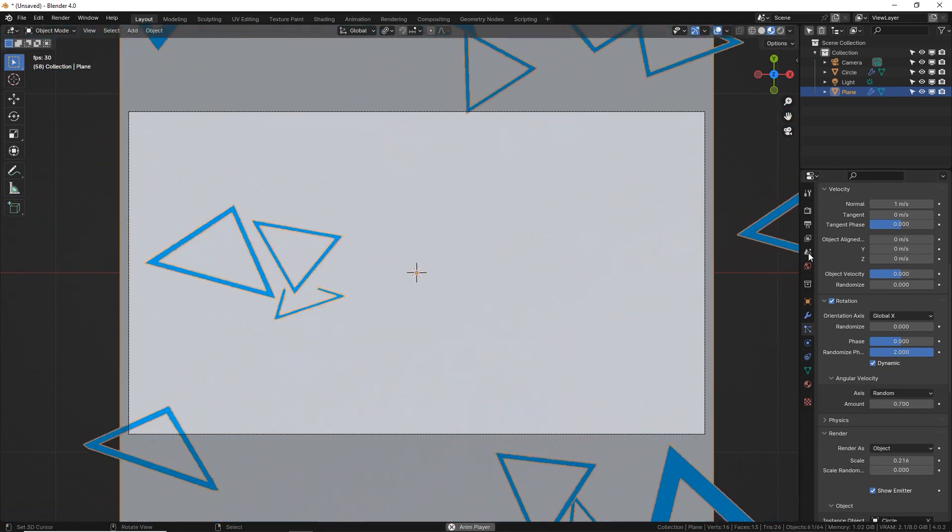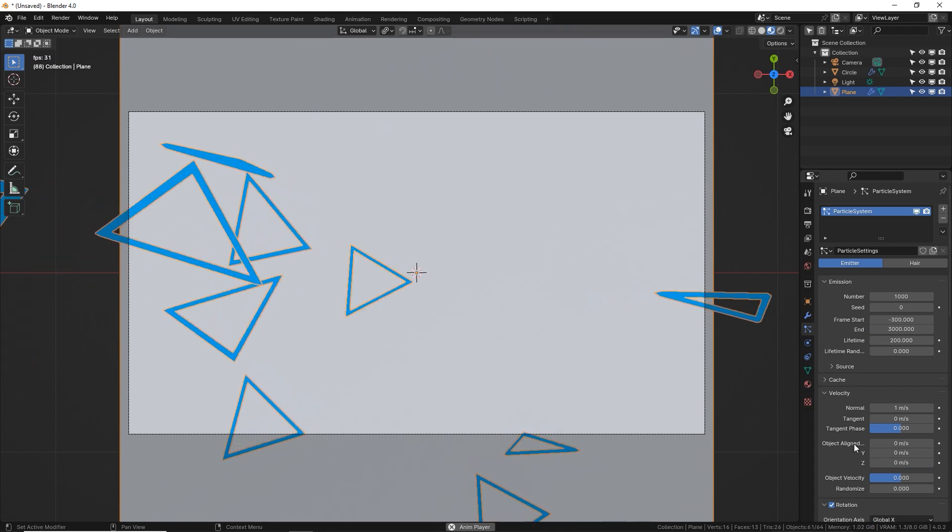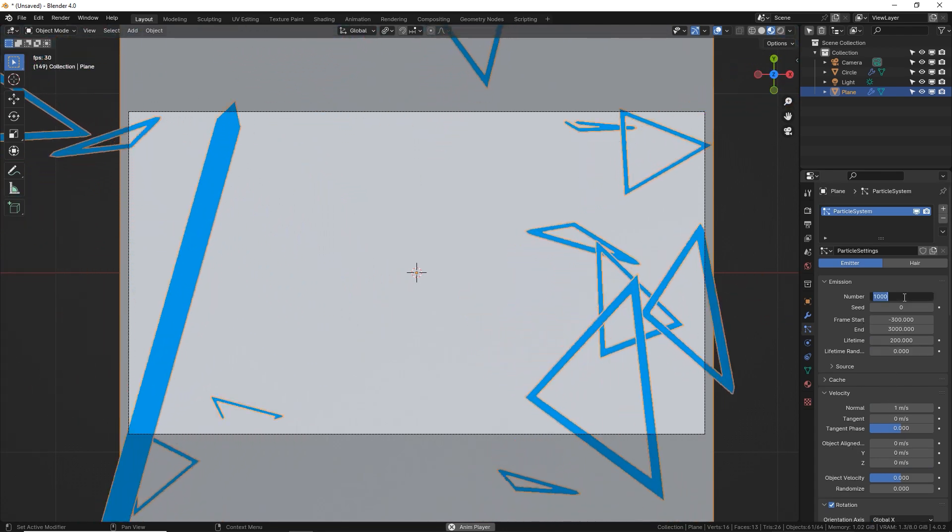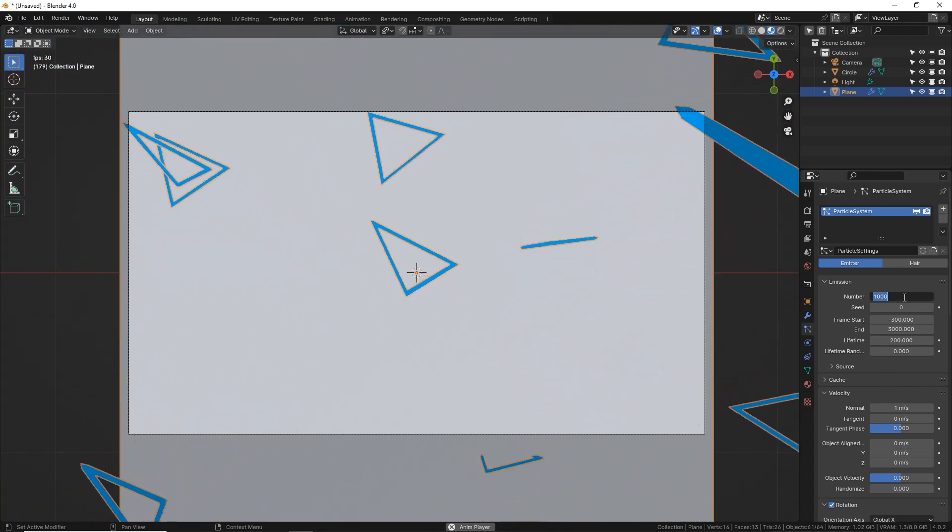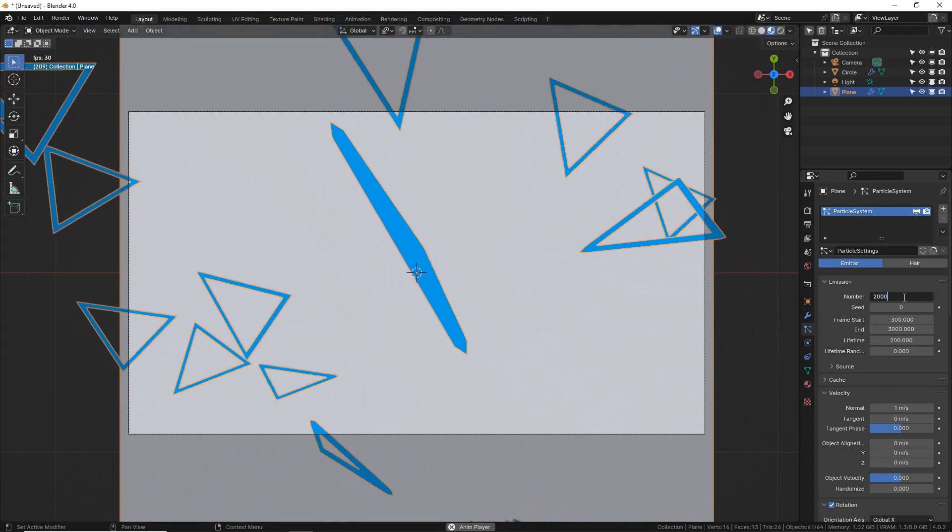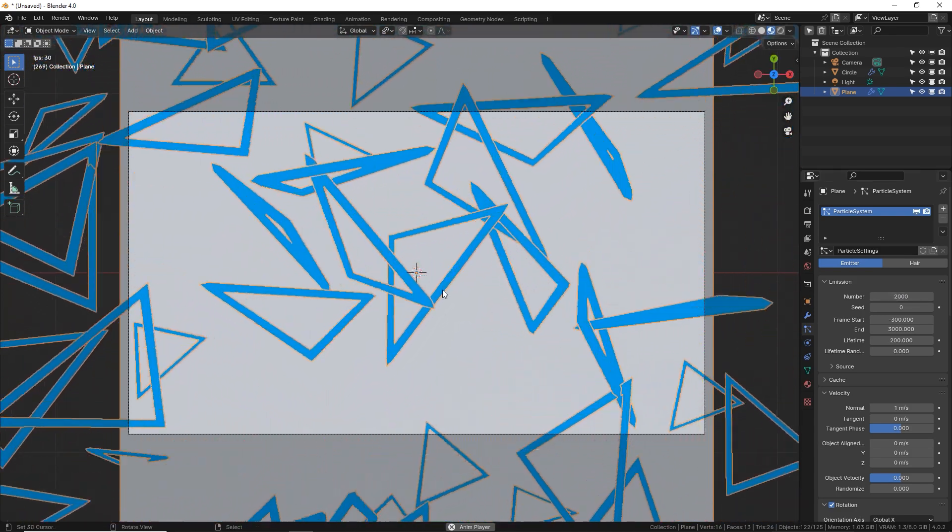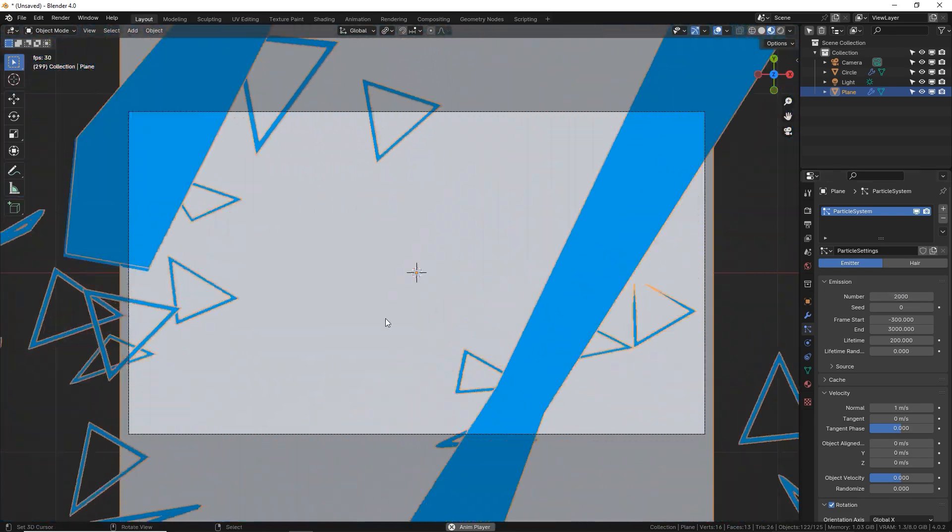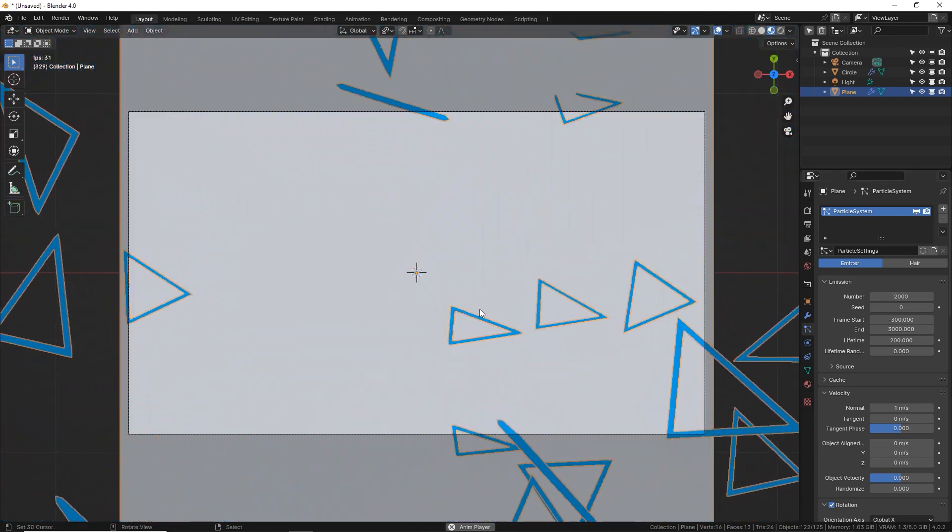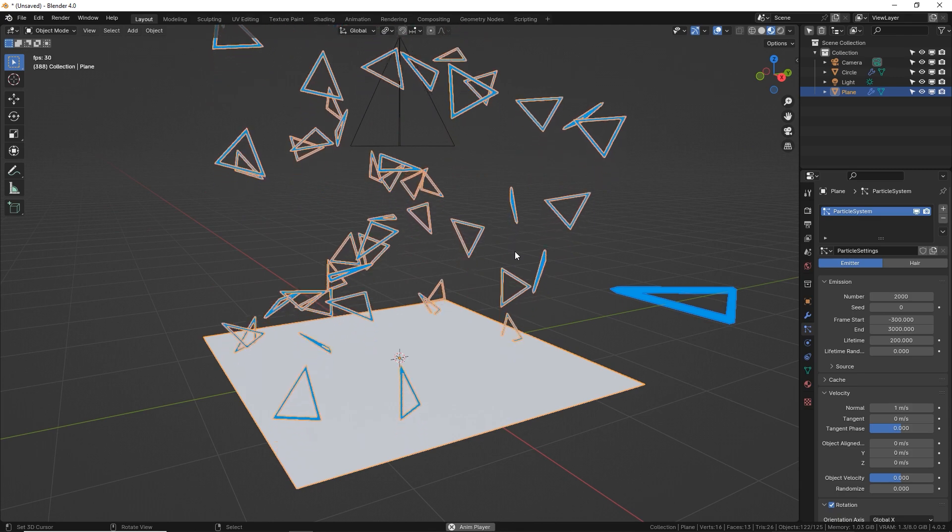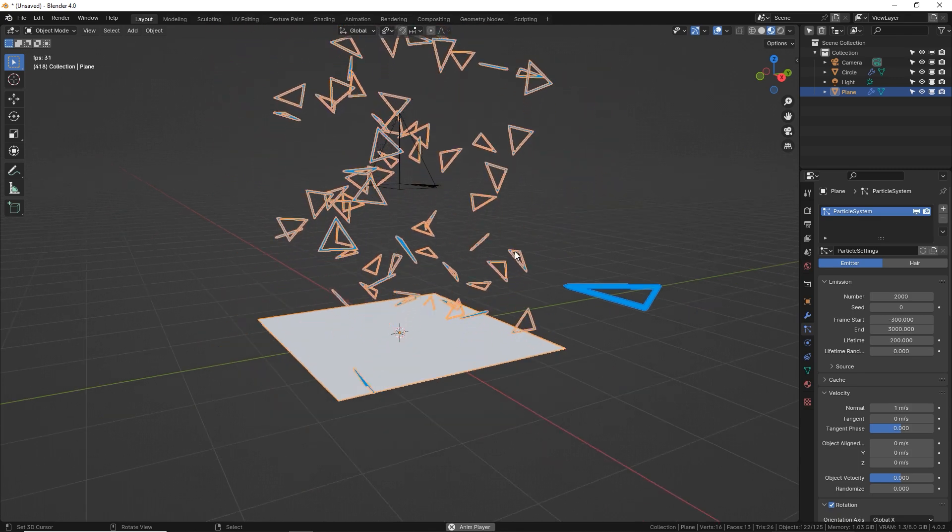Now let's increase the amount of triangles coming out by going to the very top and turn your numbers to 2000 or 3000, depending on how many triangles you want coming out. There's usually a big burst at first, but now they're coming out more frequently than before.